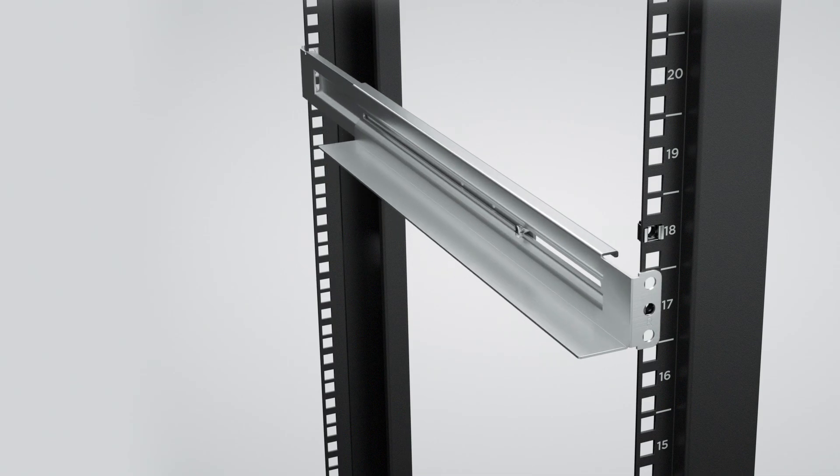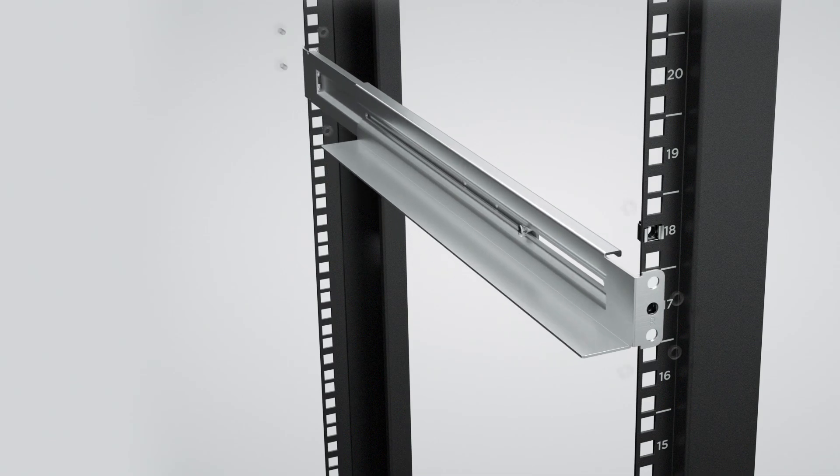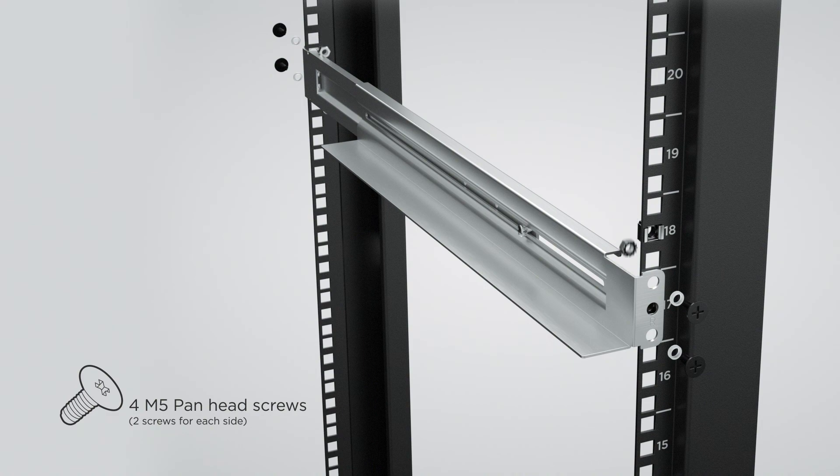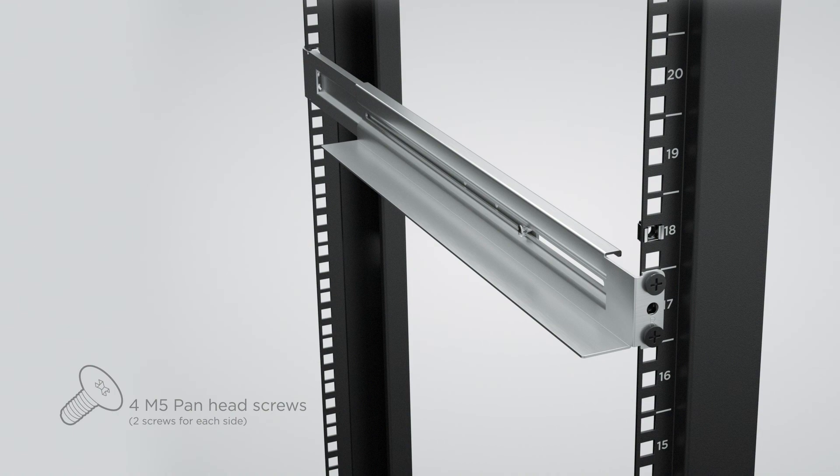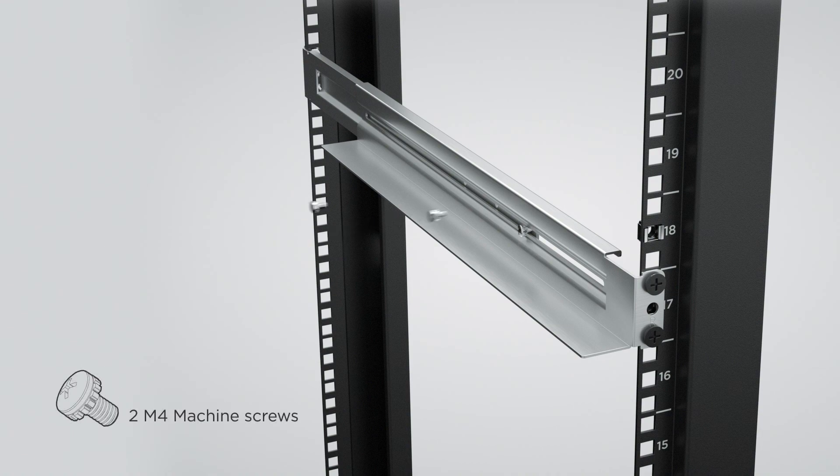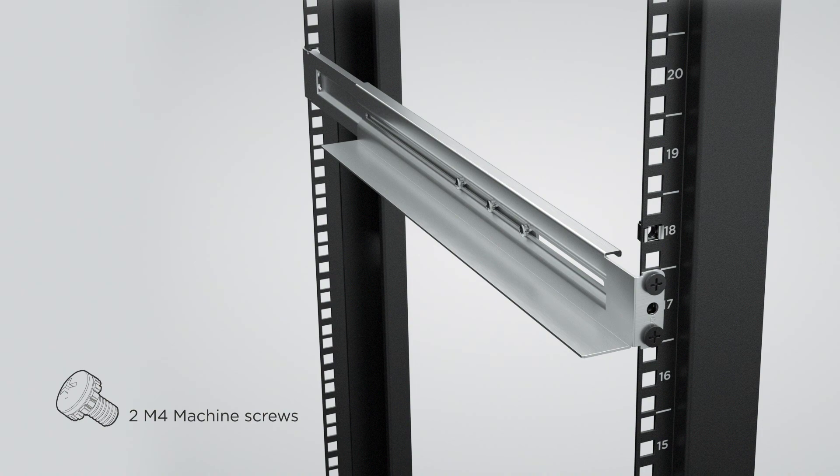Secure the rail to the right rack angle using two pan head screws, two plastic washers, and two nuts on the front and rear respectively. To fix the rail pieces firmly, insert two machine screws to the remaining screw holes and tighten all screws.